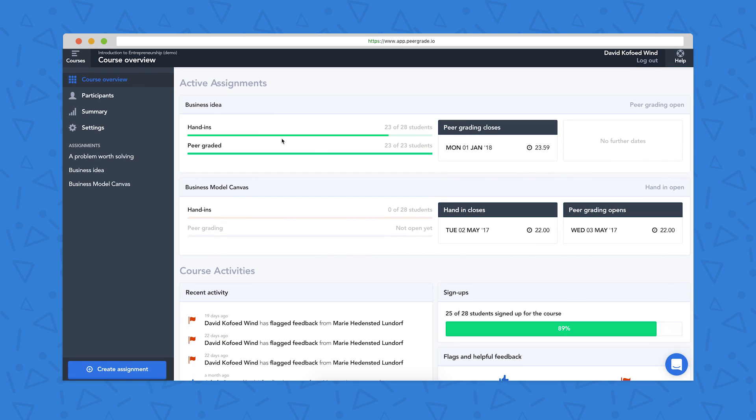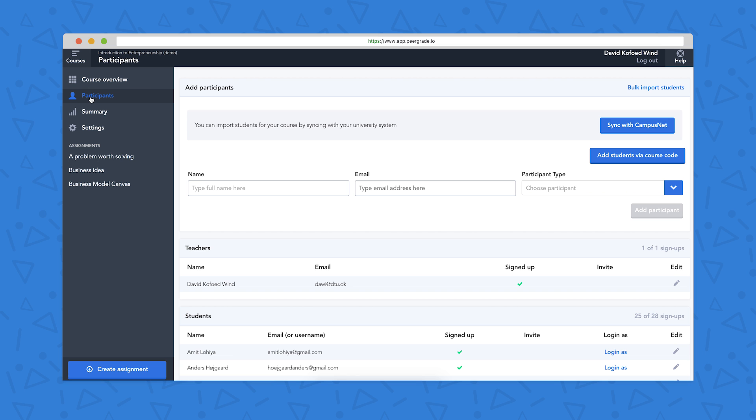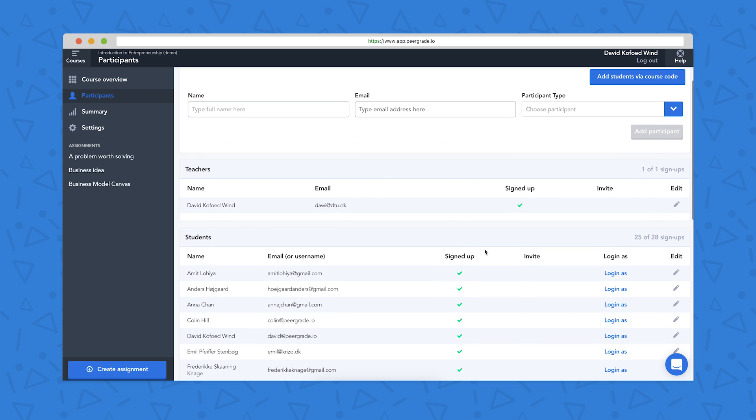If we click on this Participants button on the left here, we can see who's taking part in this course. So here we have our list of participants.